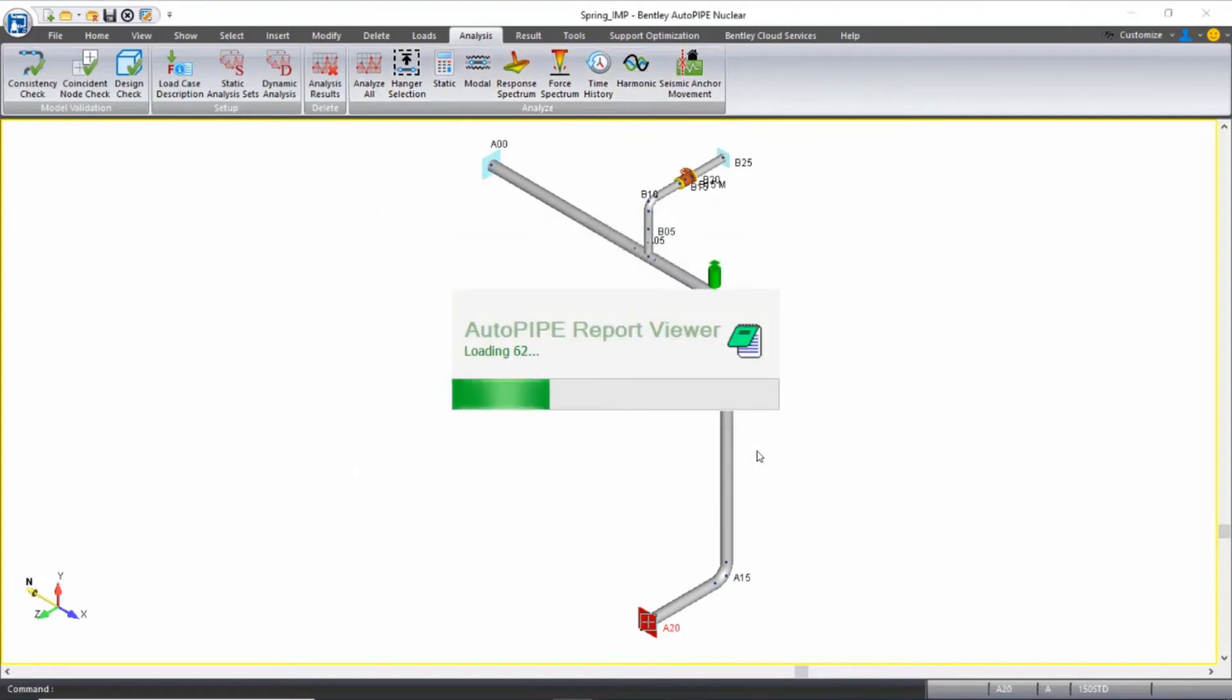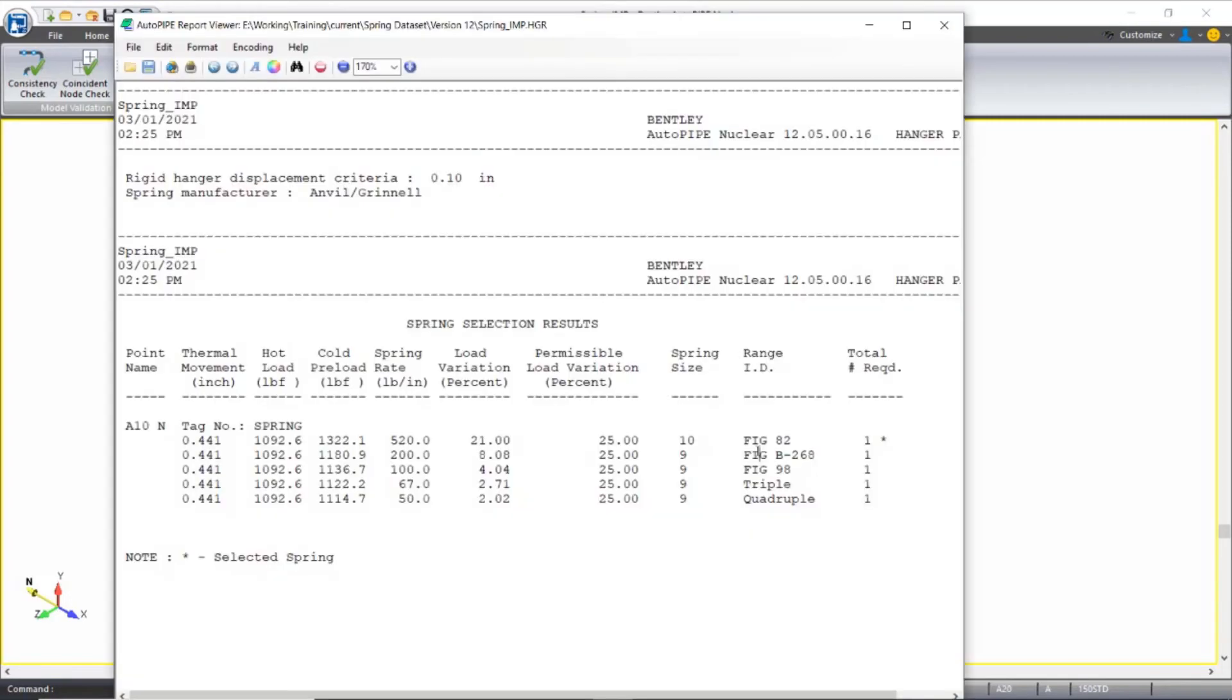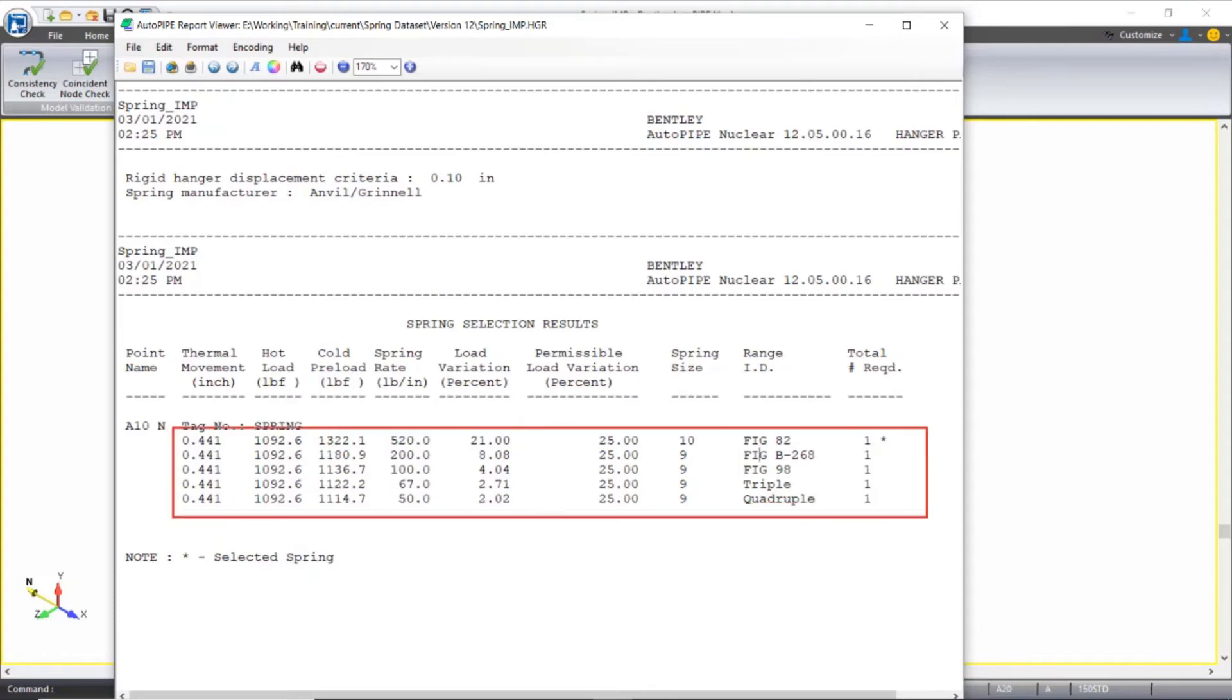It runs through and the spring hanger report will open. It lists five springs that meet the selection criteria and it adds an asterisk next to the top spring in the list.